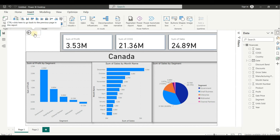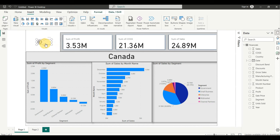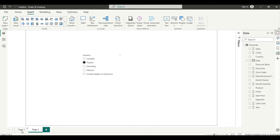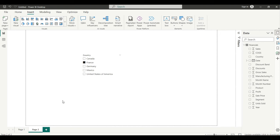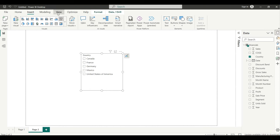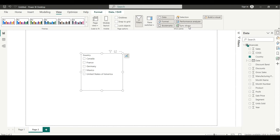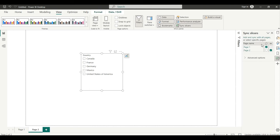To activate this drill through, go back to the page. If you press Ctrl and click the drill through control it will navigate, but we need to add navigation. Click on the slicer, go to View, and click Sync Slicers. The Sync Slicers menu will appear — from there, select Page 2.